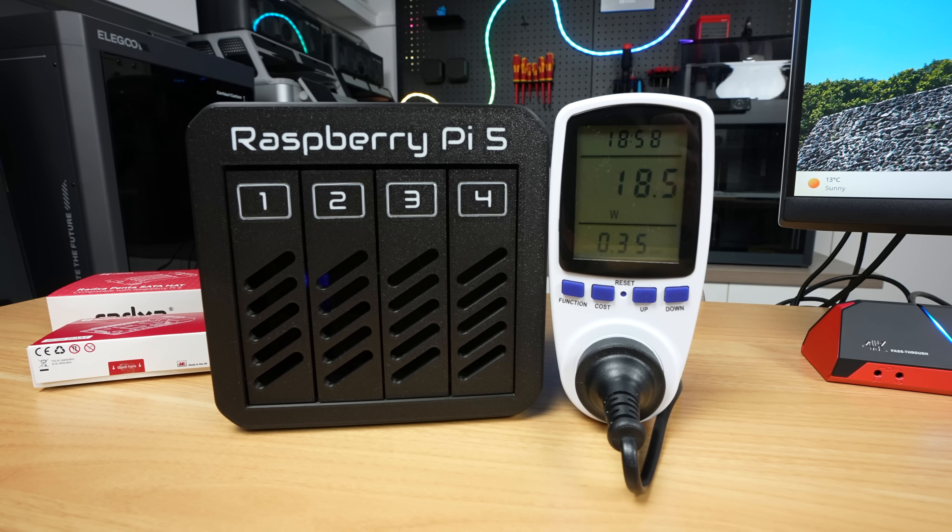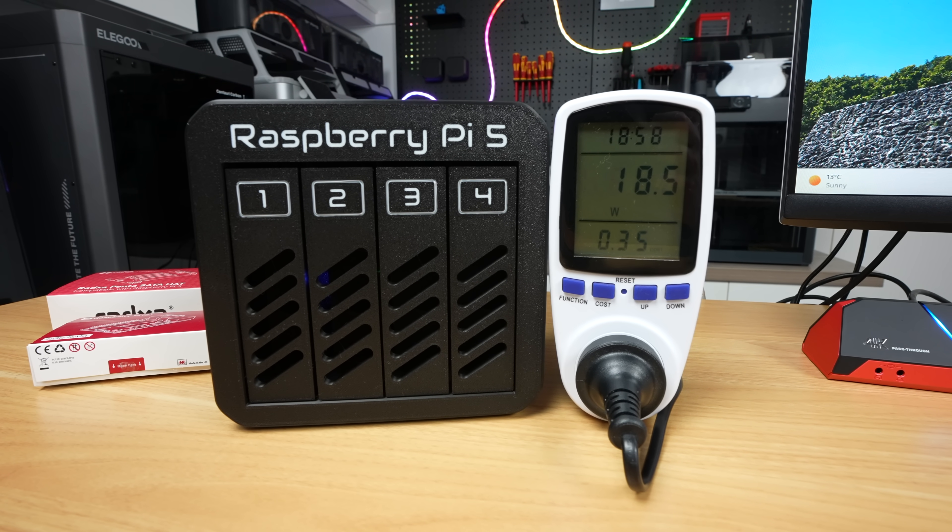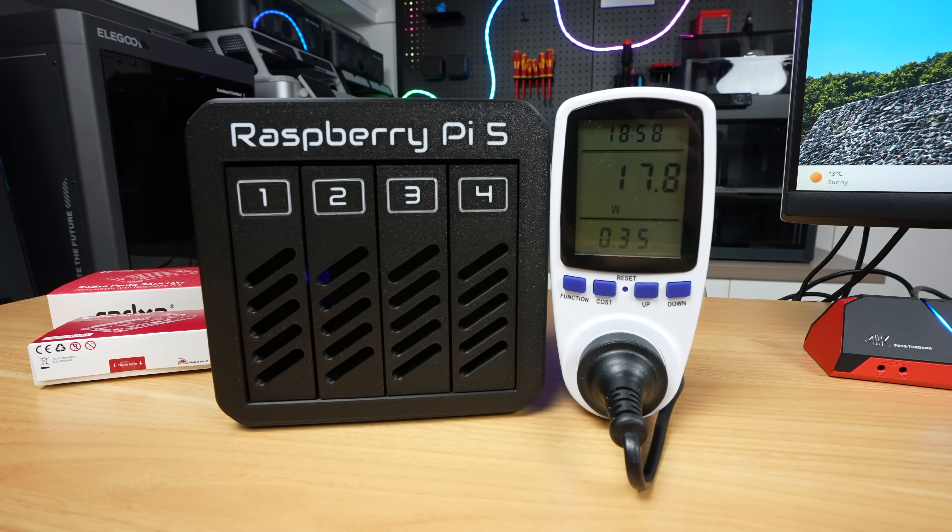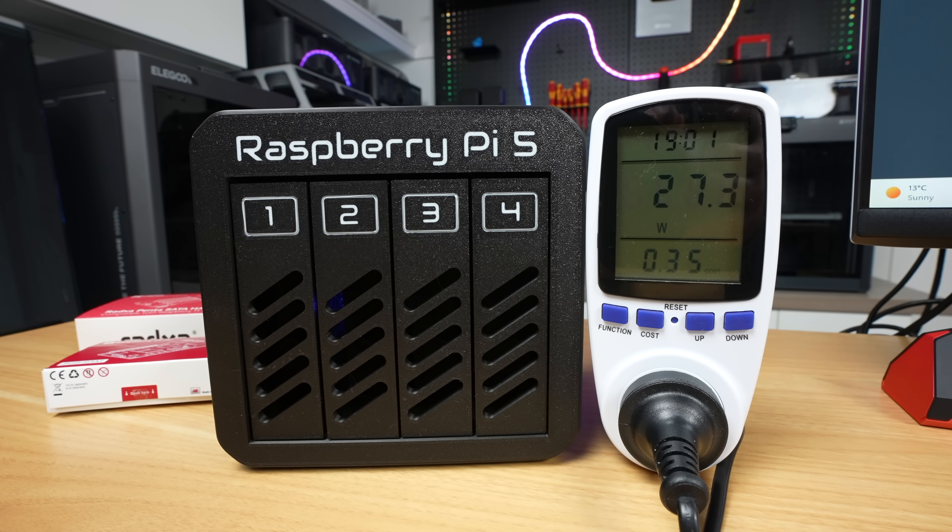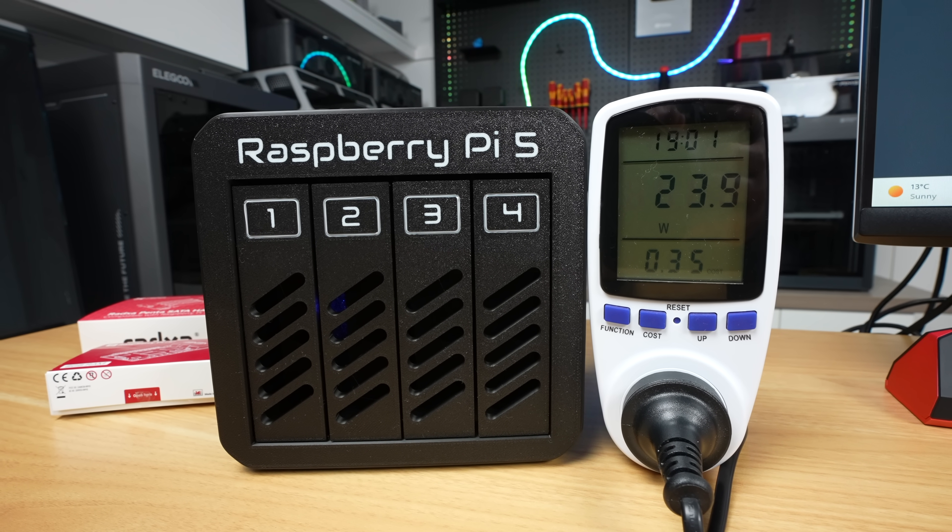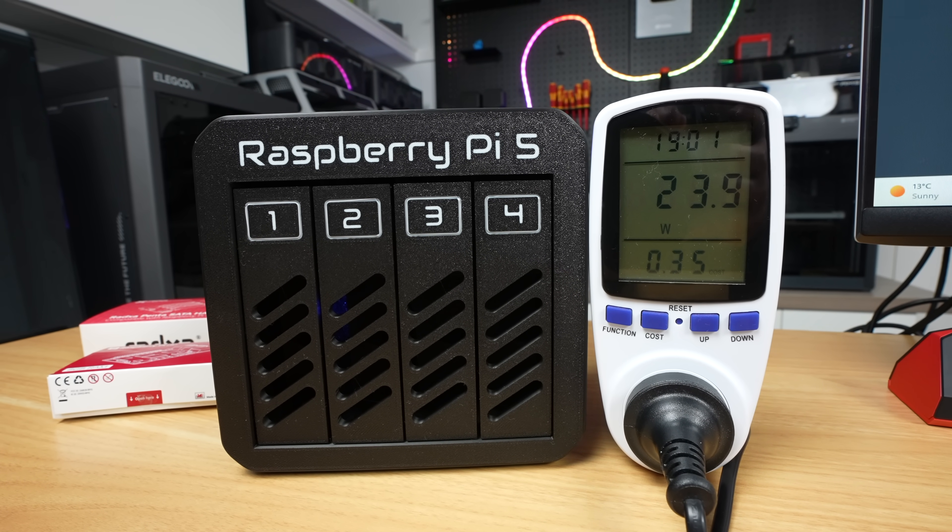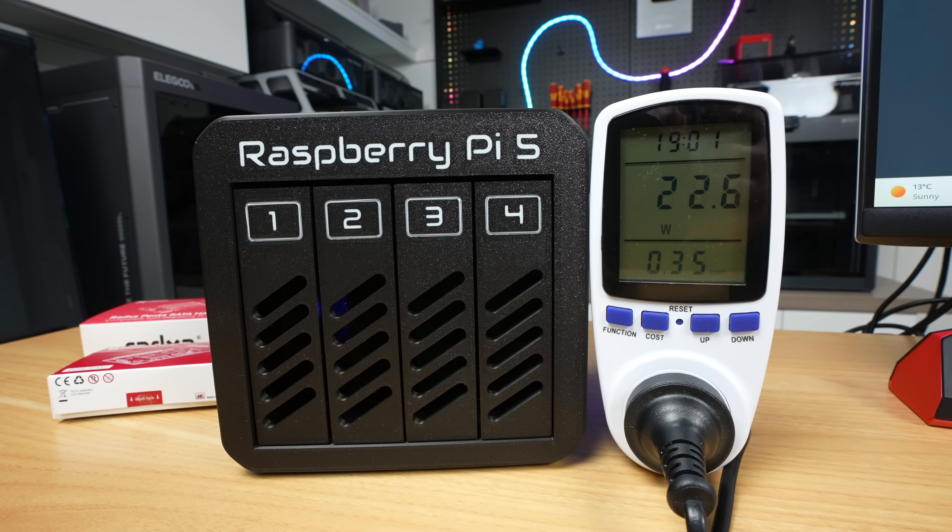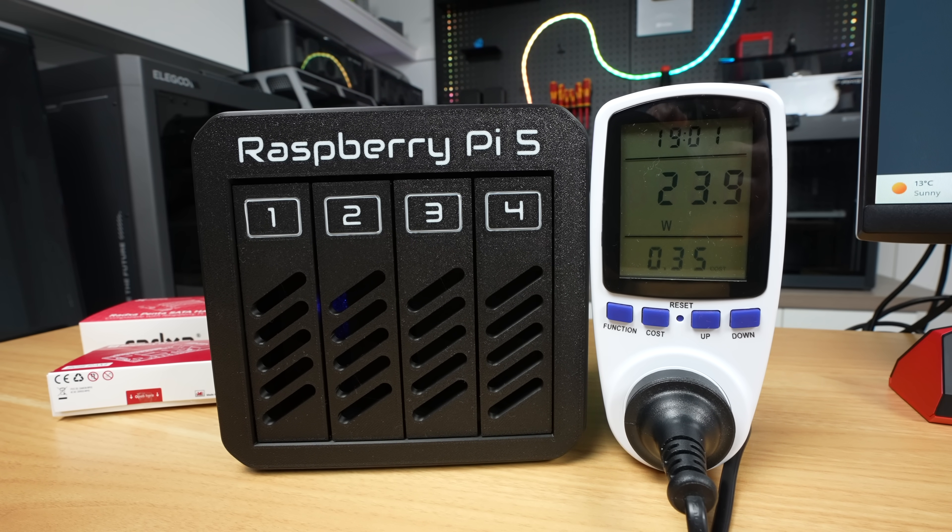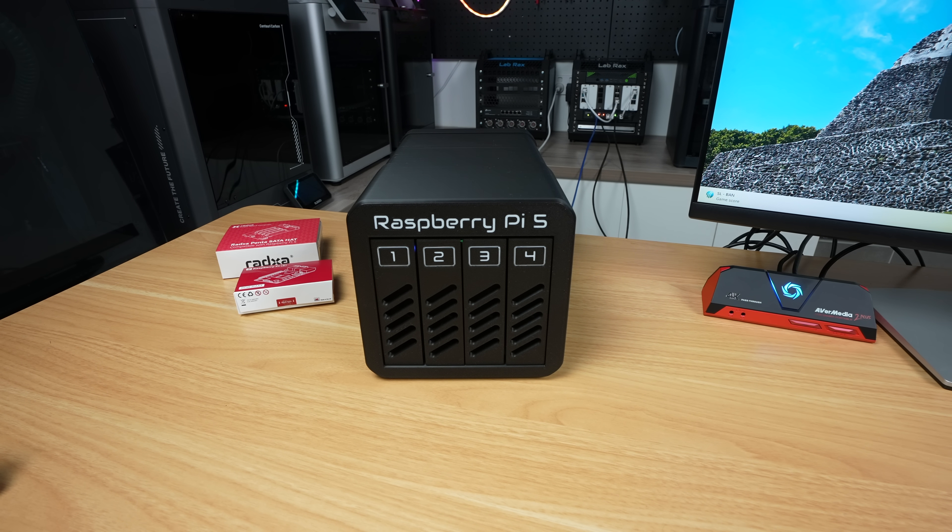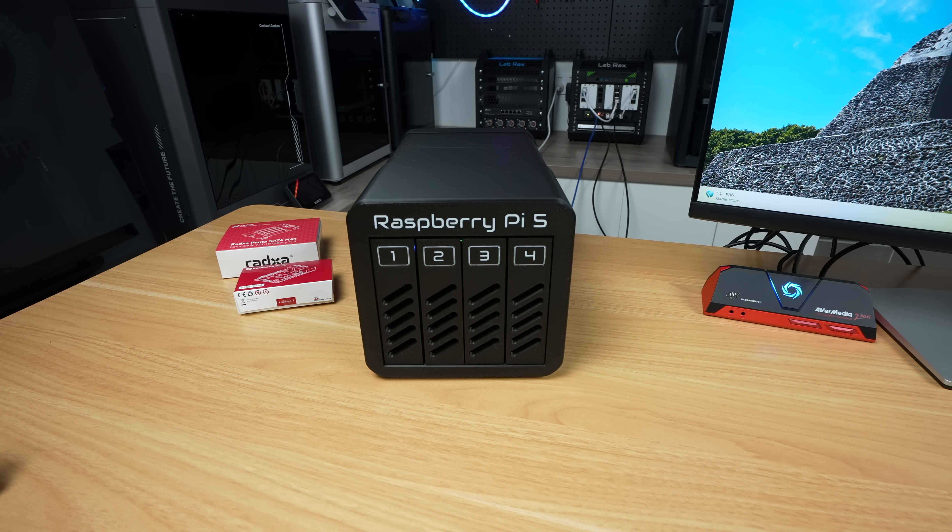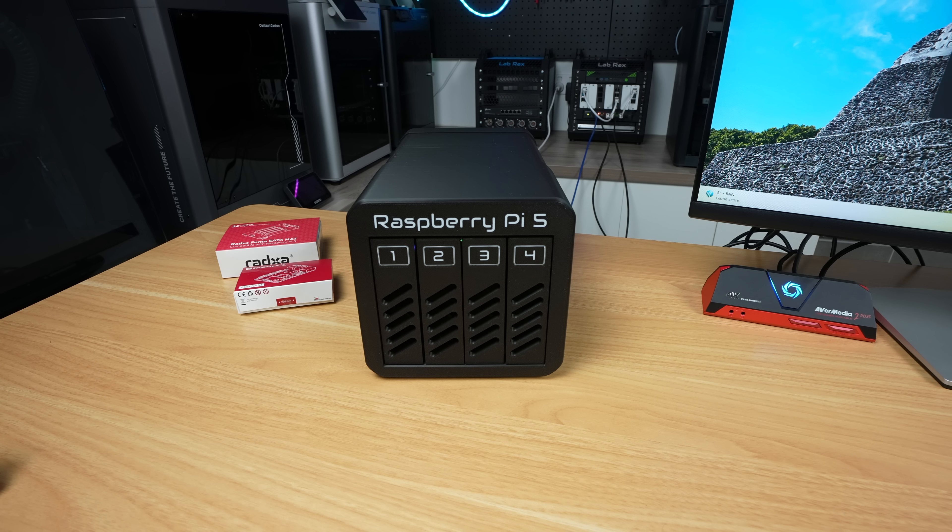I also tested power consumption. At idle, the NAS uses around 18 watts, and this goes up to a bit under 30 watts under load. This is quite a bit more than the 9-12 watts my SSD NAS used, but understandably so due to the more power-hungry mechanical drives. For comparison, my 4-bay Asus store NAS uses a similar 18 watts at idle, but that's with the drive spun down too, so this is a bit more efficient than that NAS.